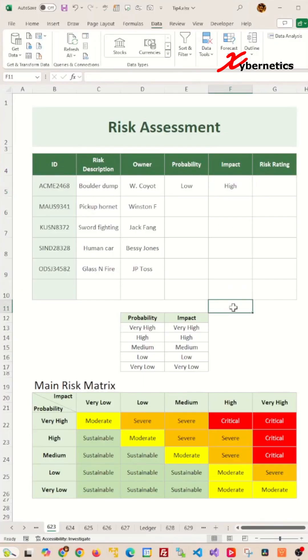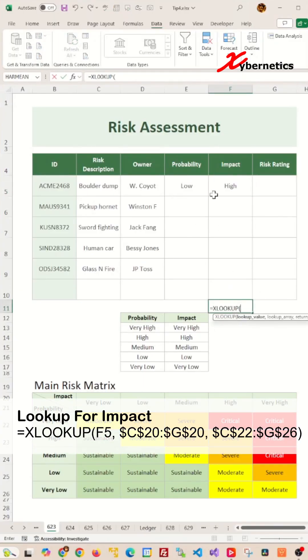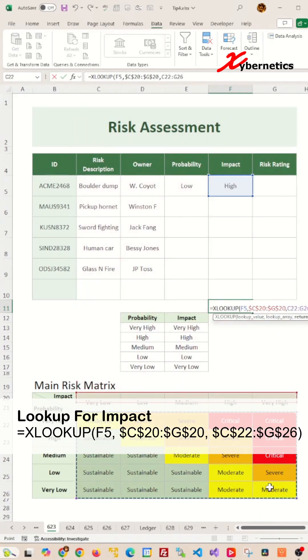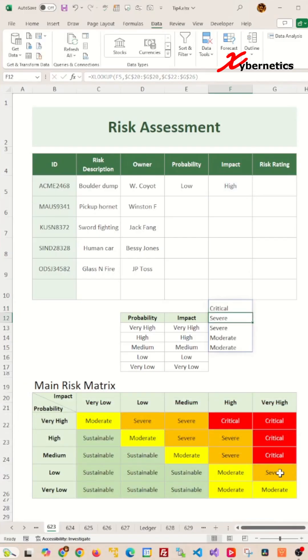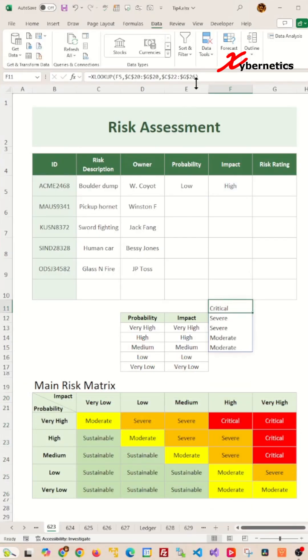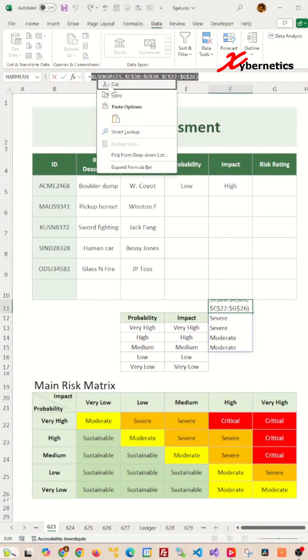Running the XLOOKUP for the value in F5 within the header row C20 to G20 retrieves the matching column for data for range C22 to G26, which is the high column in the impact row. Let's copy this formula in a clipboard.